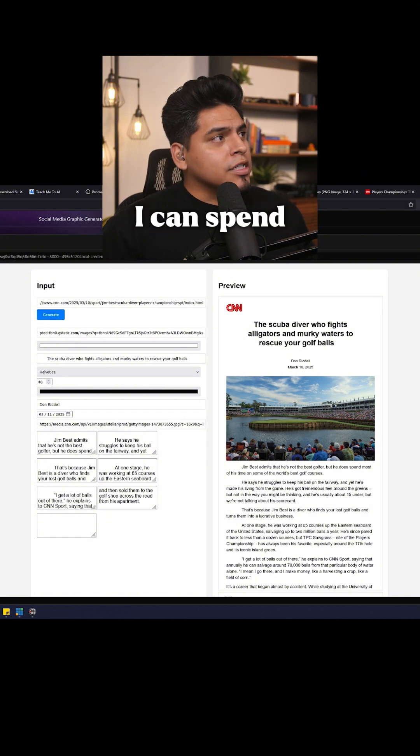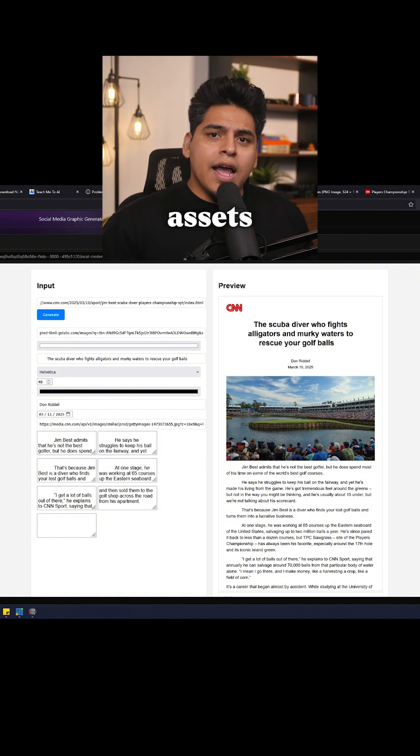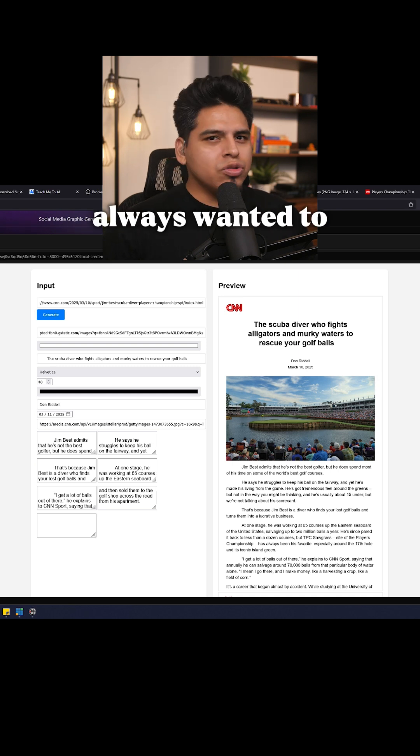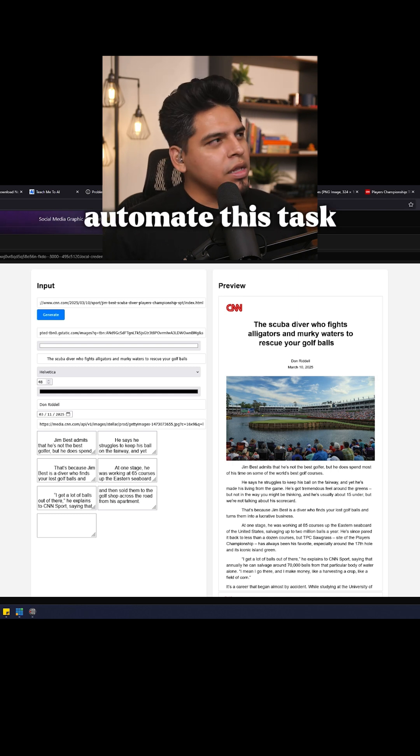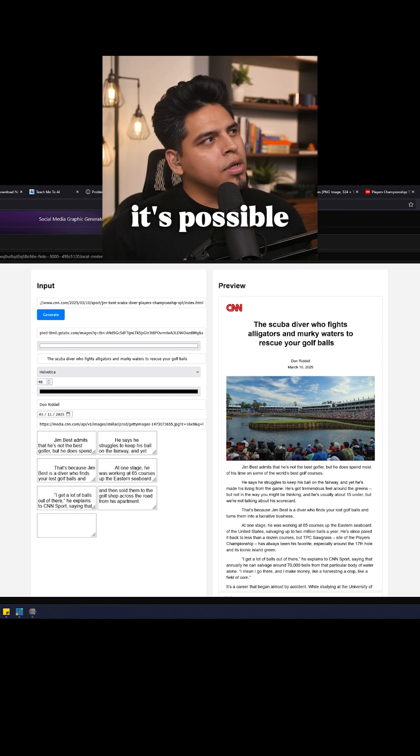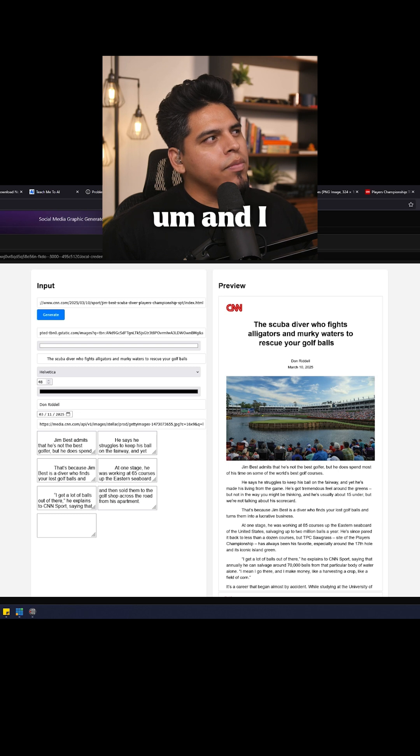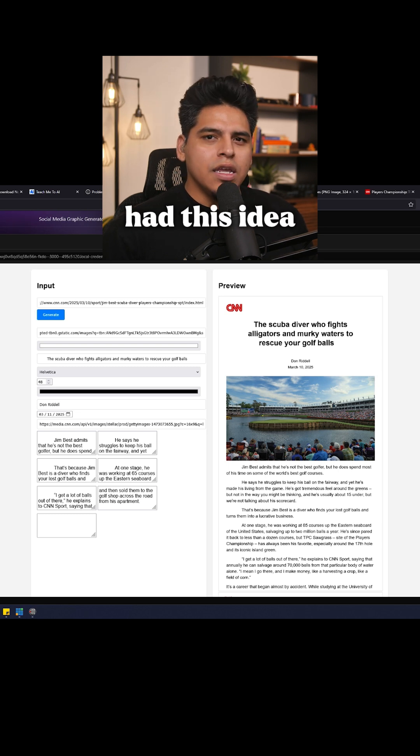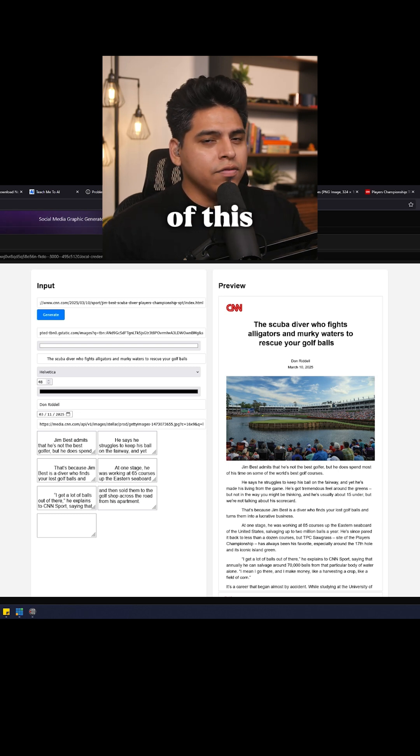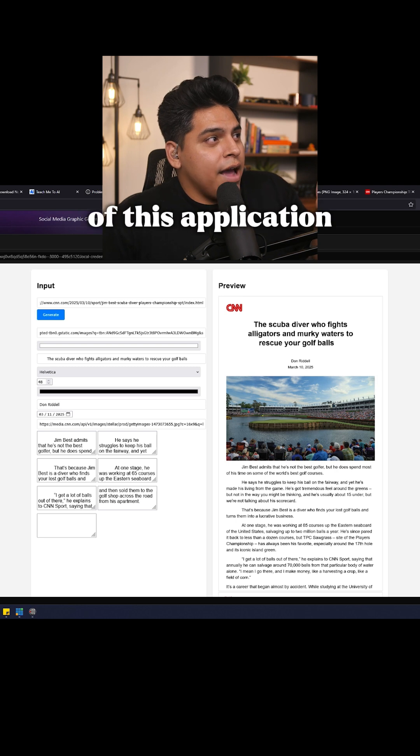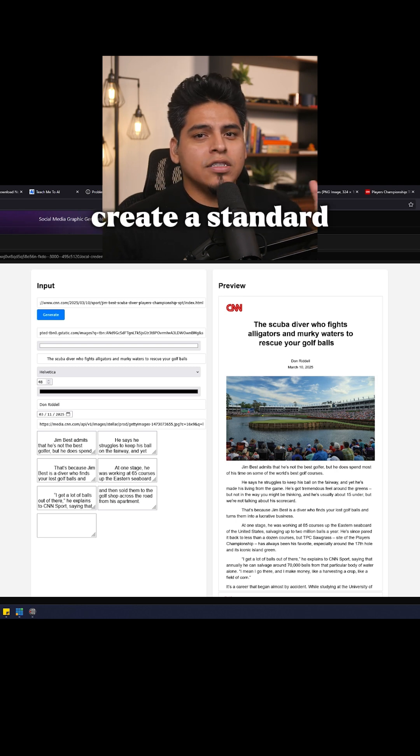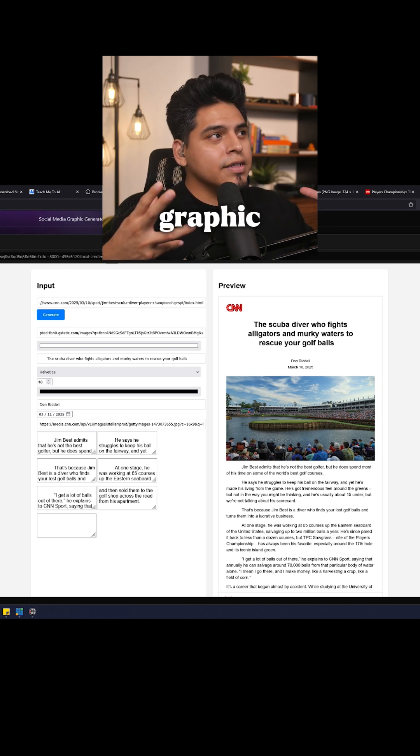I could spend an hour doing assets. I'd always wanted to automate this task. I felt like it's possible. And I had this idea, and now in this rough development of this application, I'm able to create a standard graphic.